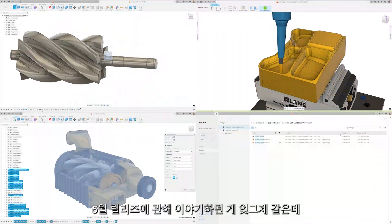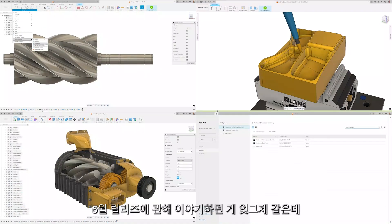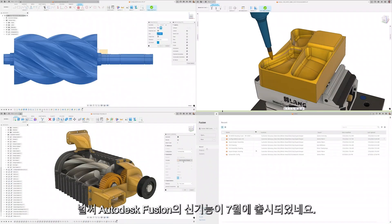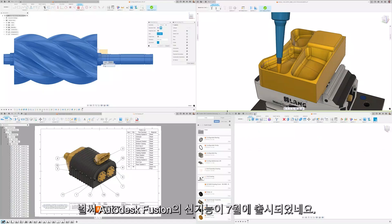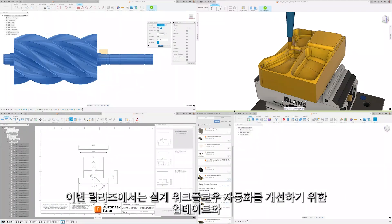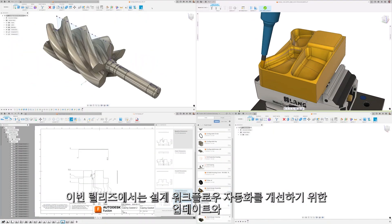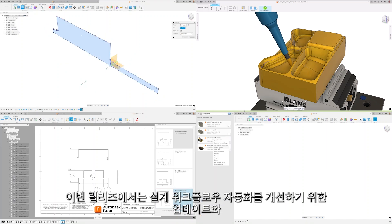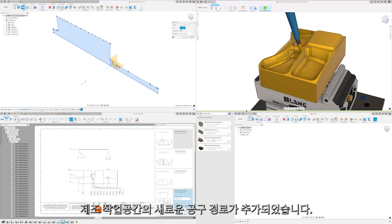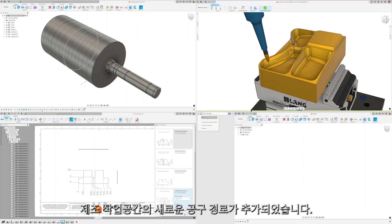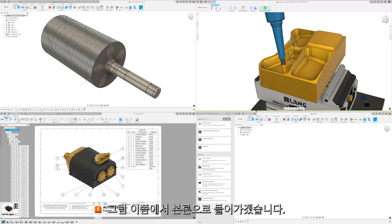Time flies by and it seems like just yesterday we were talking about the May release, and it's already time to roll out the new features now available in Autodesk Fusion for July. We're excited to announce that this release sees updates to further automate your design workflows and the addition of a new toolpath in the manufacturing workspace. Let's not wait any longer and jump right in.